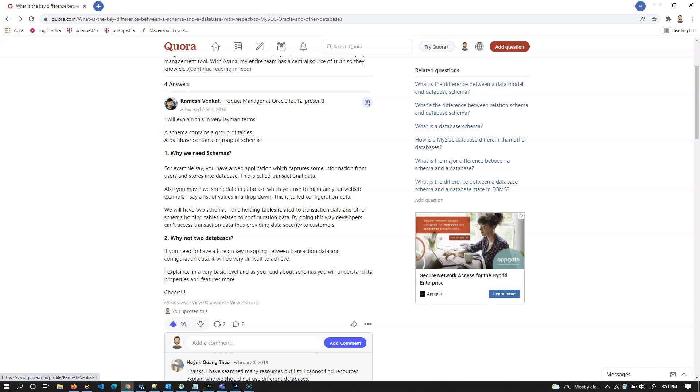Kamesh Venkat's answer really impressed me a lot. He explained these things in layman terms: a schema contains a group of tables whereas database contains group of schemas. That's pretty interesting.